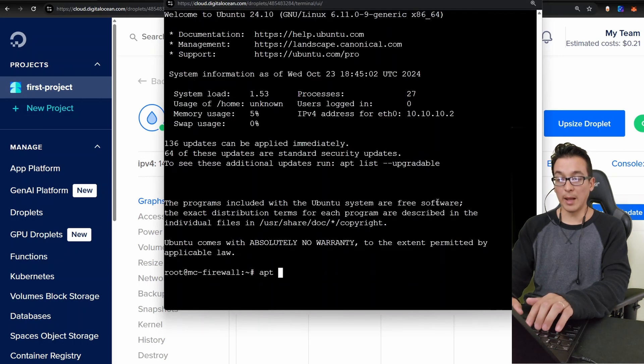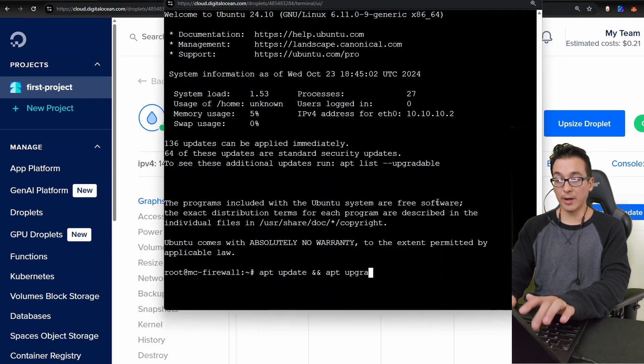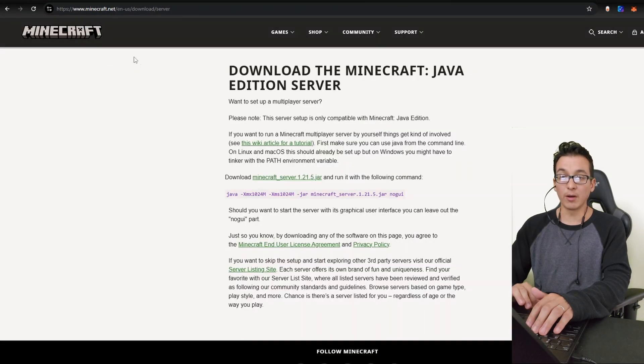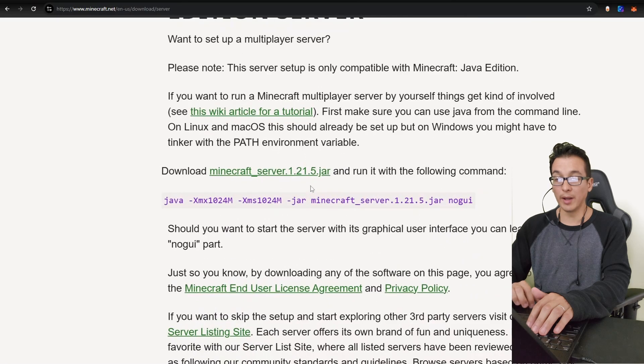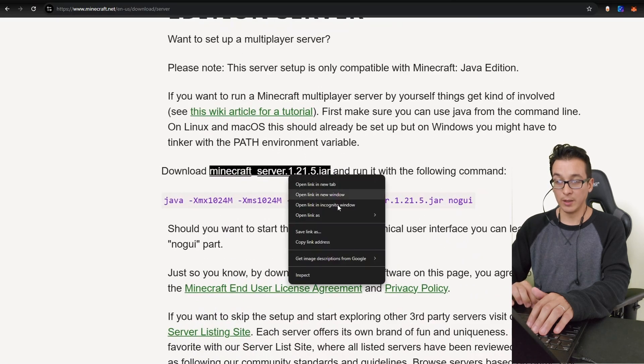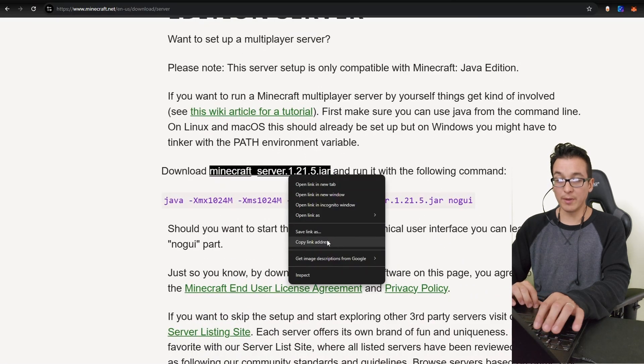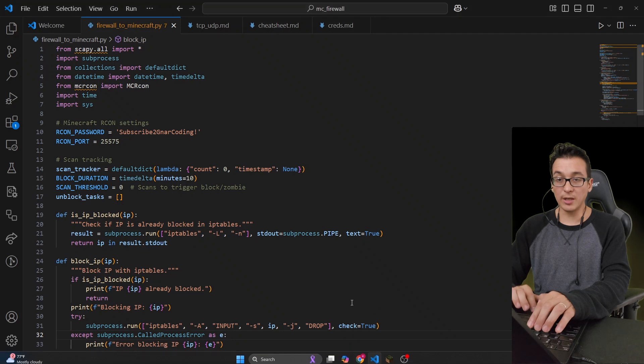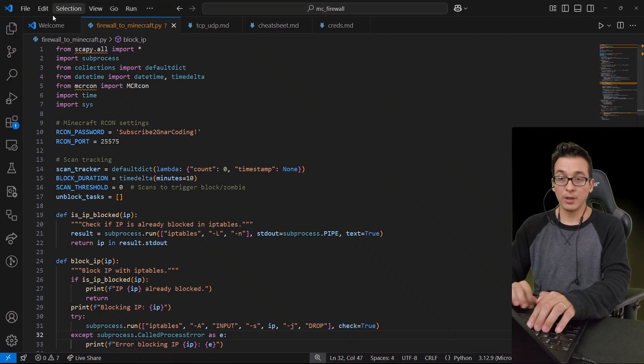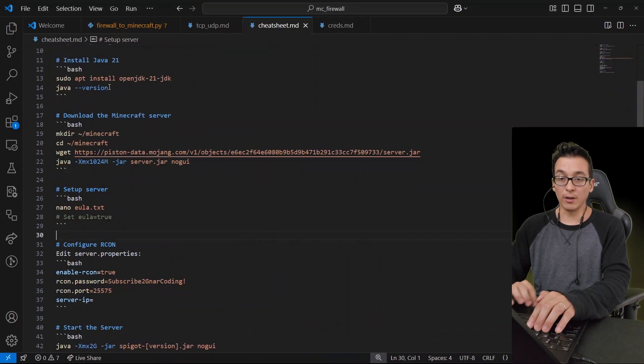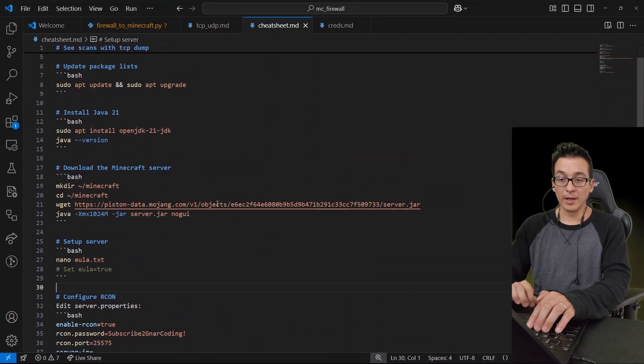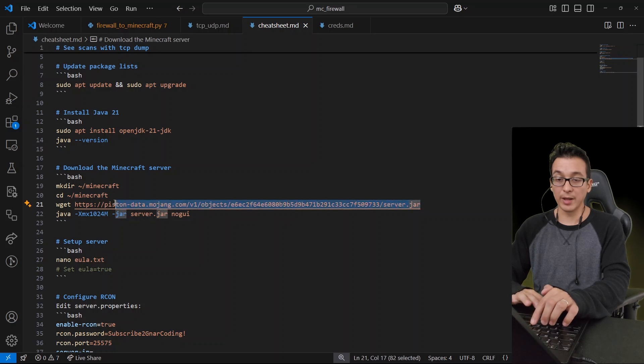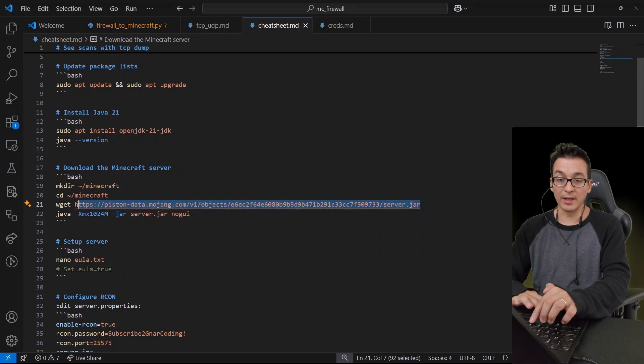First thing I'm going to want to do is do an update and an upgrade. Let's go ahead and run apt update and apt upgrade. We are going to need our Minecraft server. While that's going, here on Minecraft's website you can go ahead and grab the link for the jar. You would just copy that and I actually have a cheat sheet here for you that you can follow.